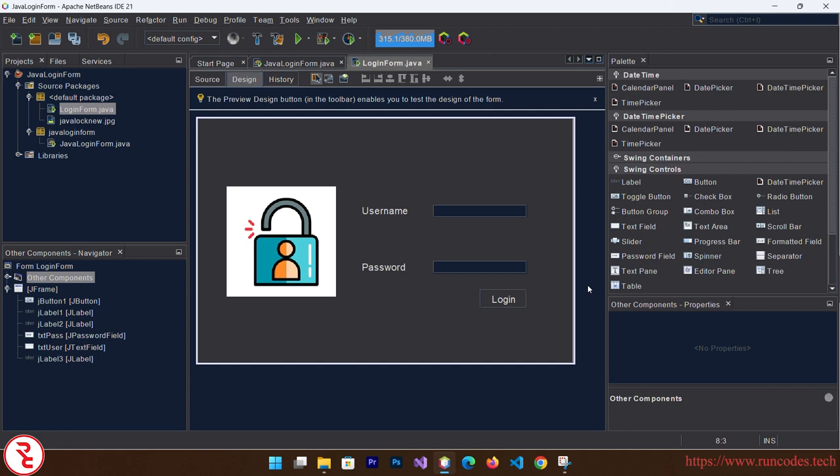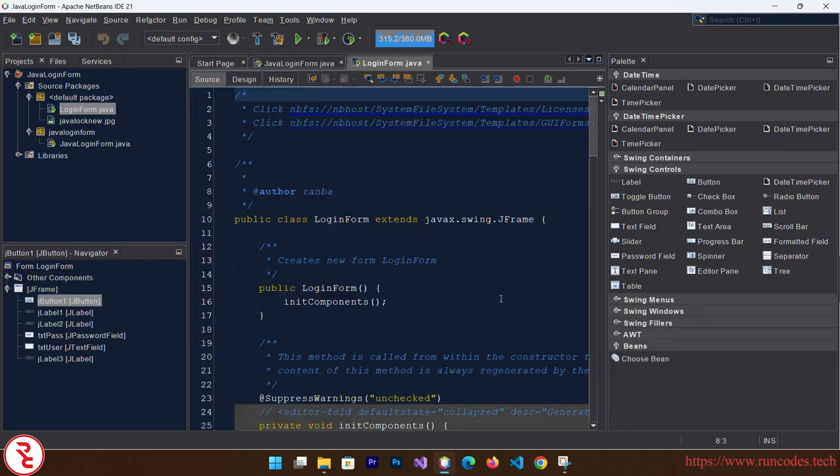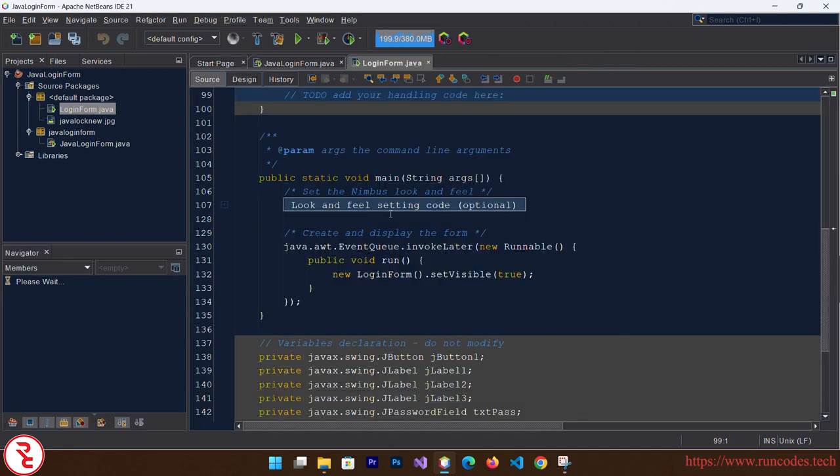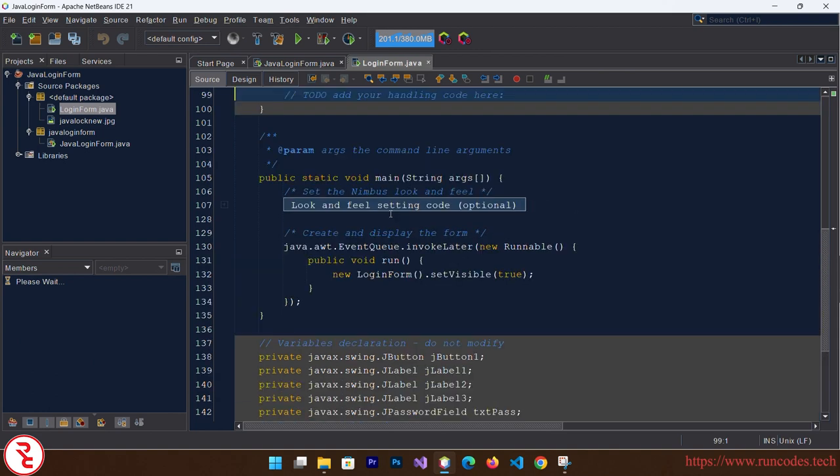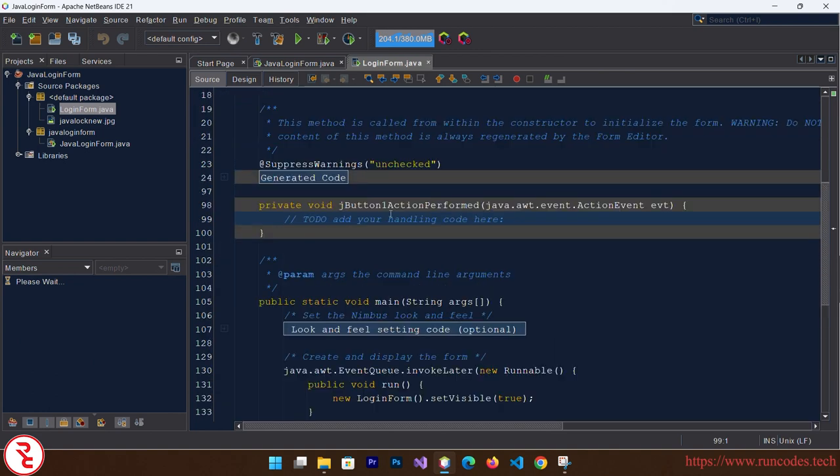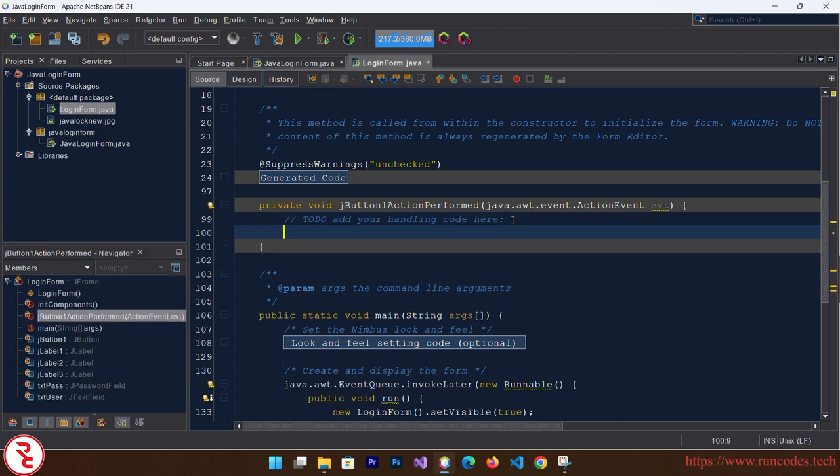Now our form is looking pretty nice. Now double click that login button so that it will create a listening event for this button. And here, because this is a simple login form, we are not connecting it to our database here.